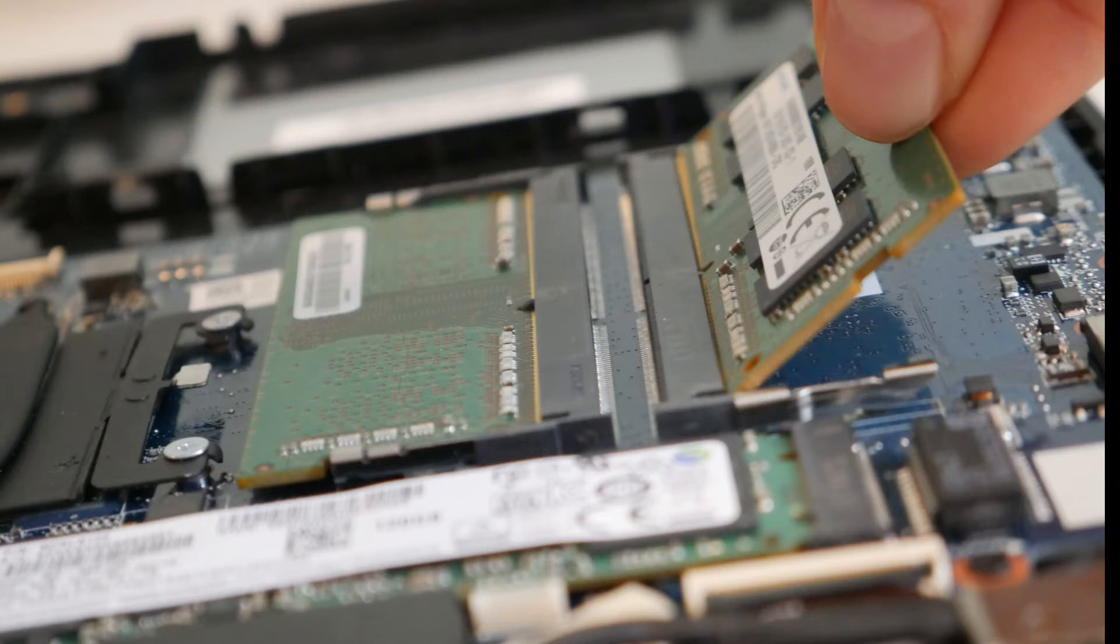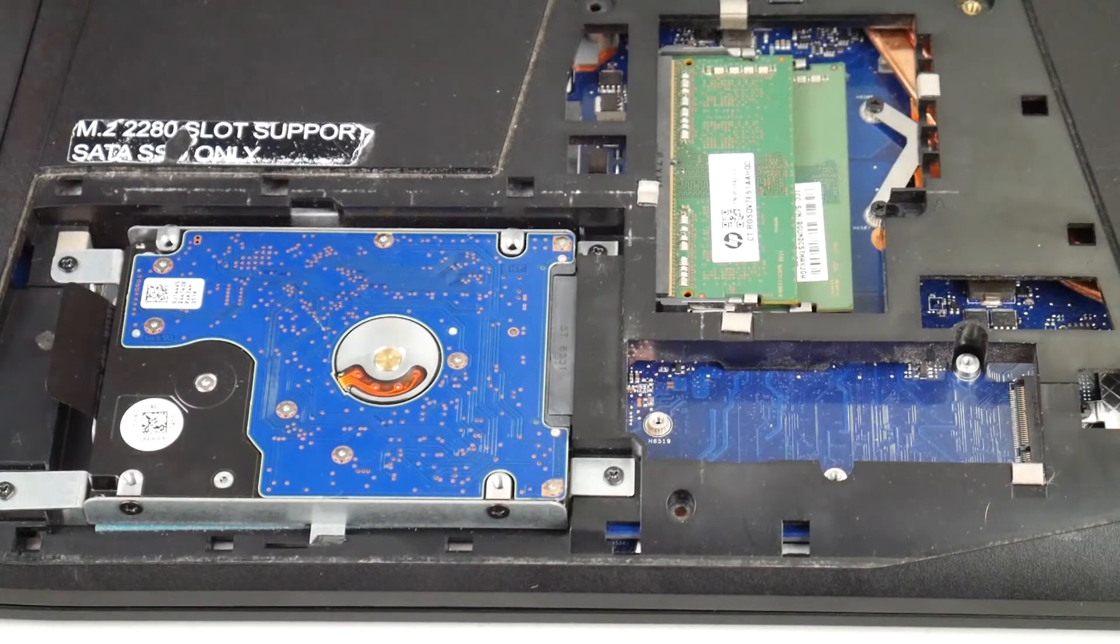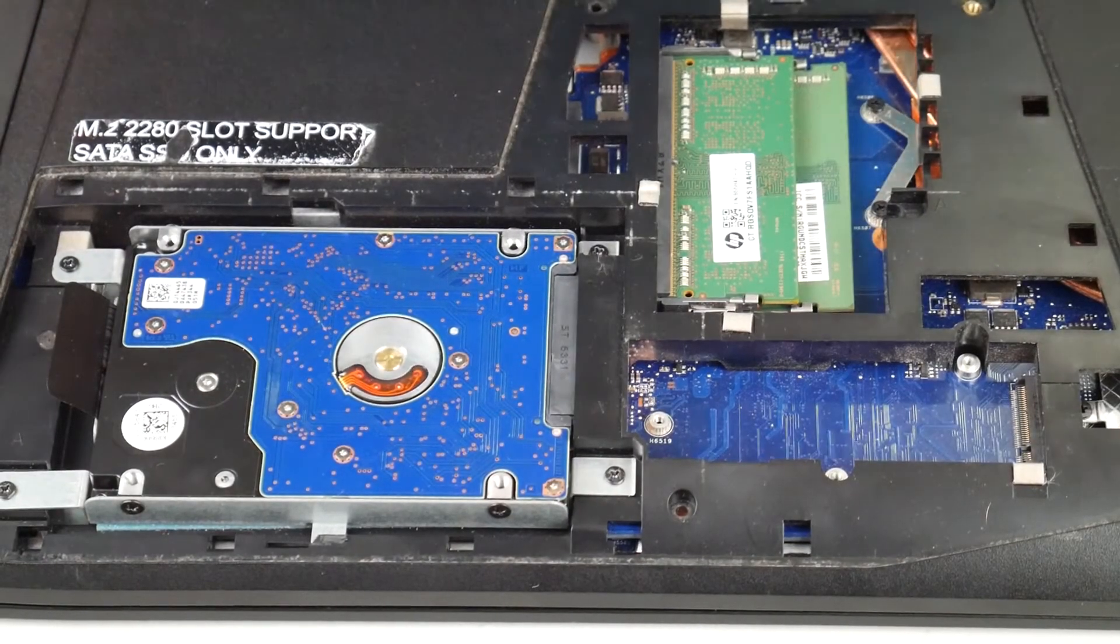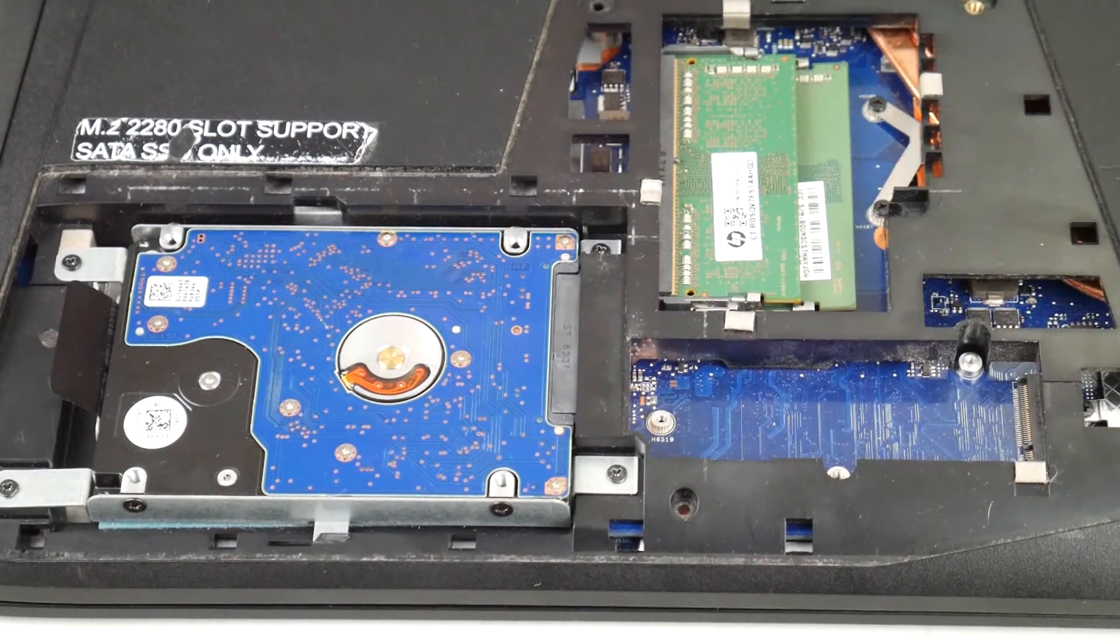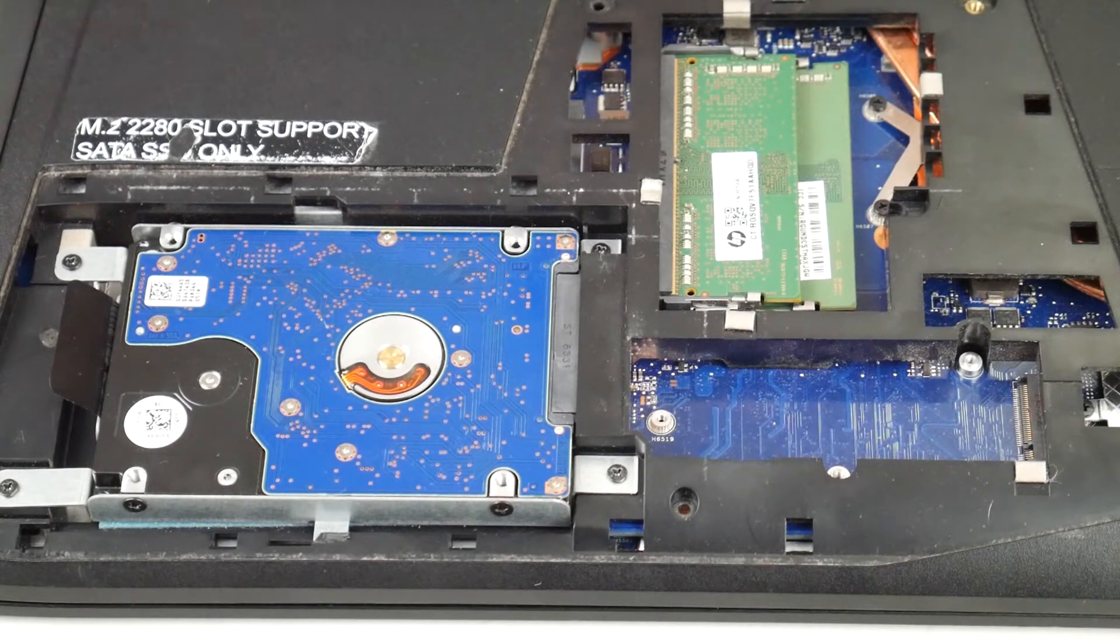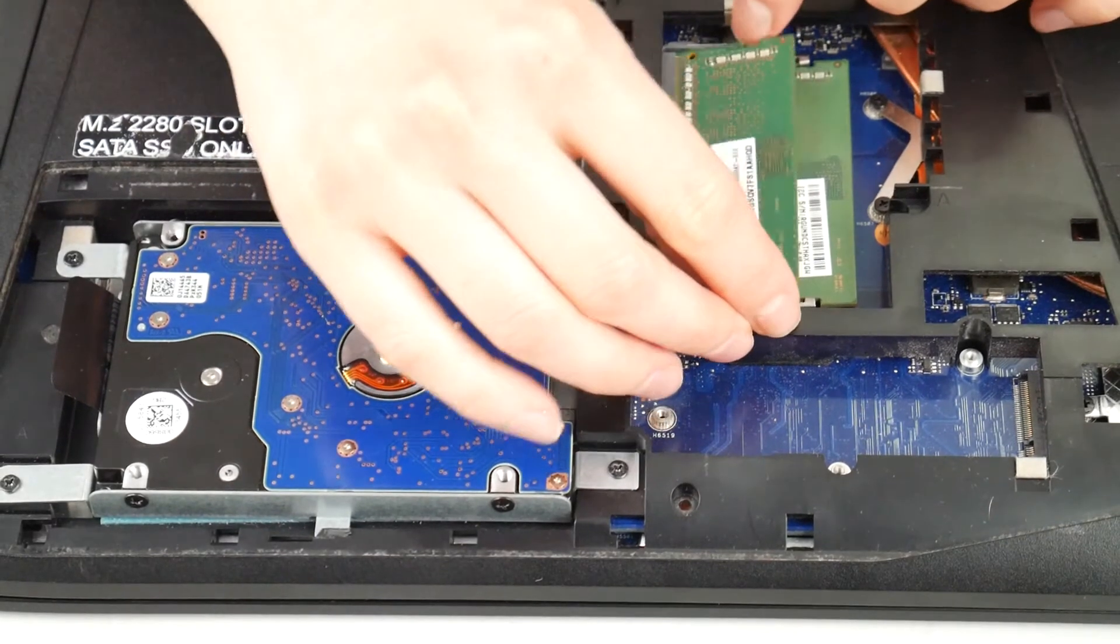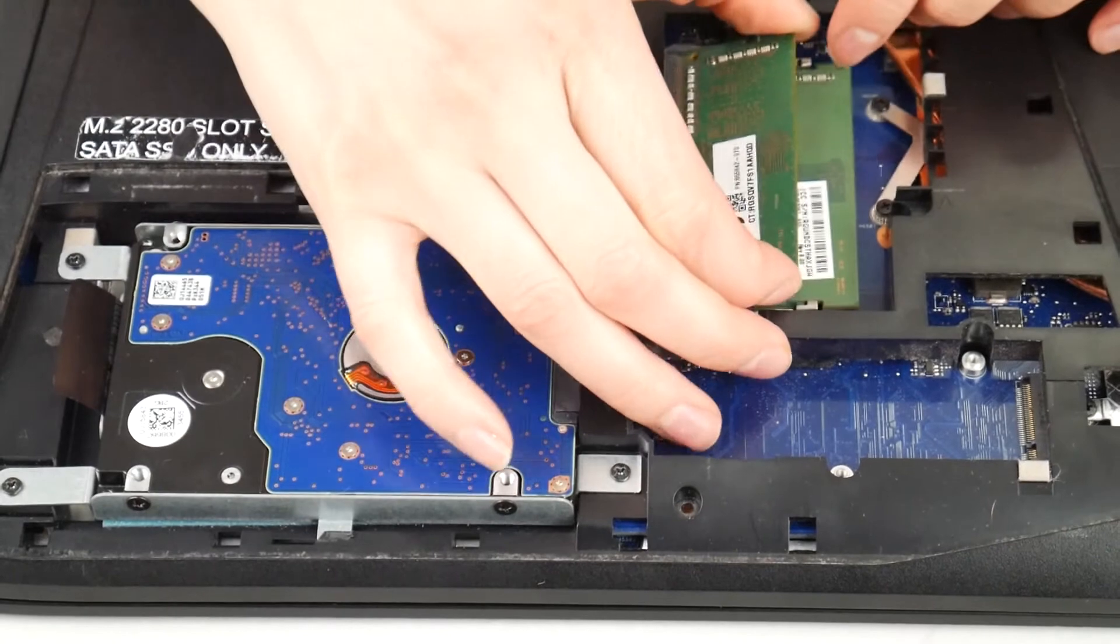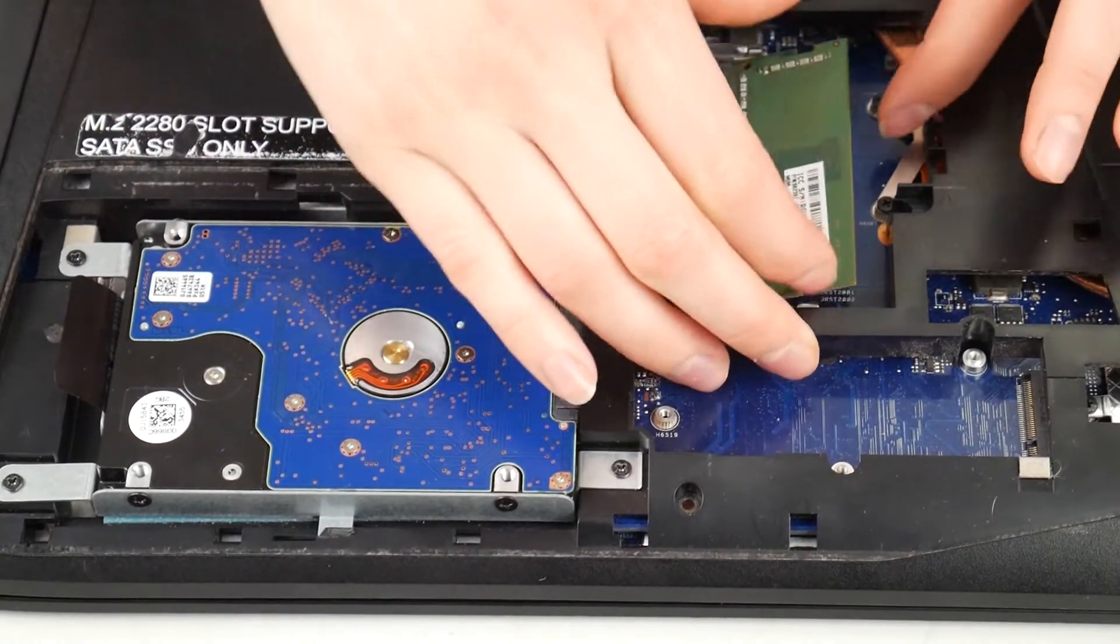Now the next thing to try, get into your laptop, open it up. You might need to get a disassembly video for your specific model. A big common cause for this problem is that your connections on either your RAM or your hard drive are no longer good.